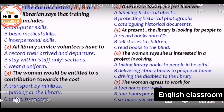Now let's go to the listening test. The IELTS listening test has four parts. Each part has 10 questions in different levels and different types. Let's go to Part One.